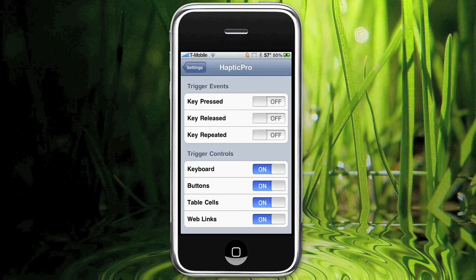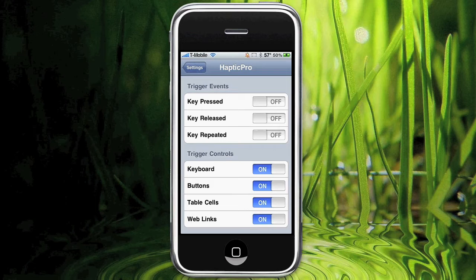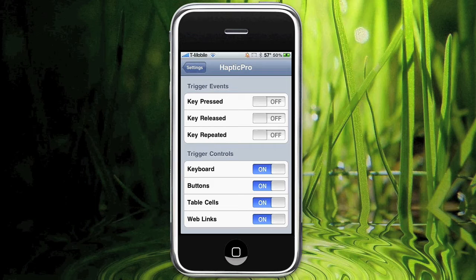You can trigger events: key pressed, key released, key repeated. Basically that means as soon as you hit the key, it will vibrate. If you hit key released, after you release the button, it will vibrate. Or if key is repeated, then it will vibrate then. You can have all three of them on, or none of them on.